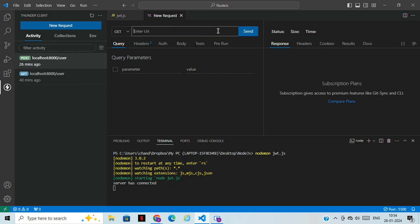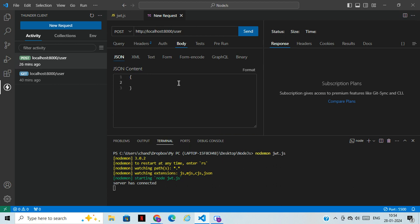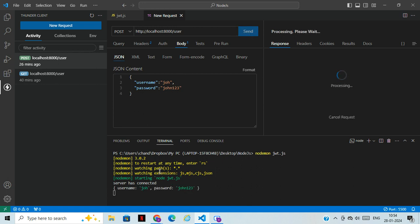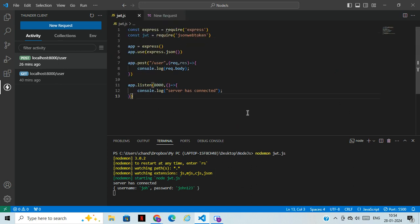Open your API client tool, type `localhost/user`, and select the POST method. You can log in with a username like 'john' and a password like 'john123'. After sending, we receive the username and password — john and john123. Now, for this user, how do we create a token?